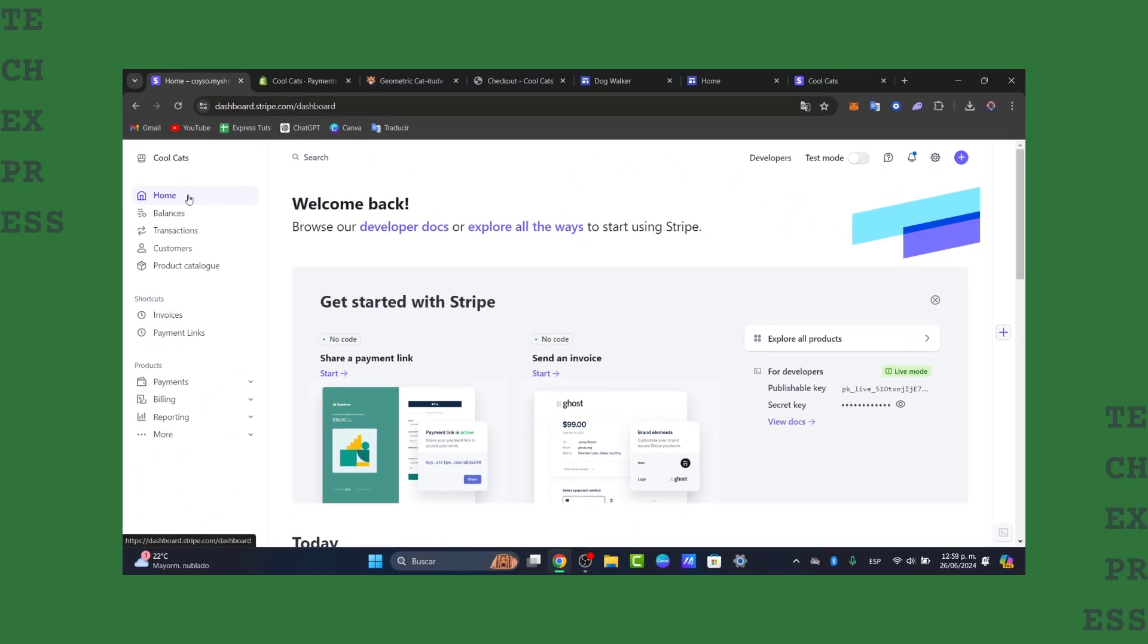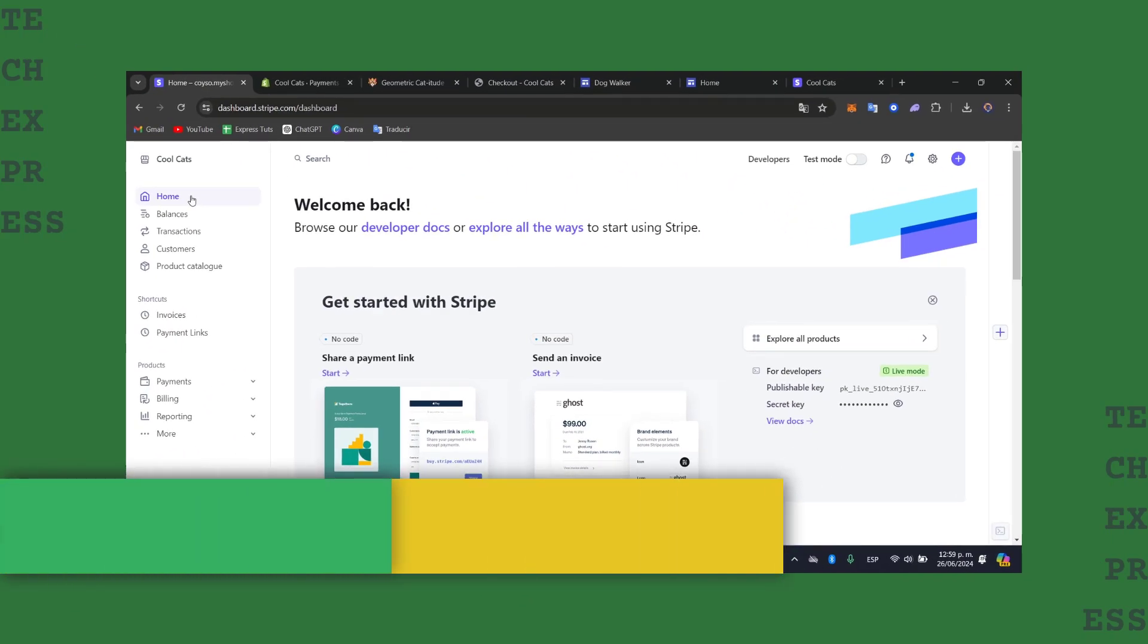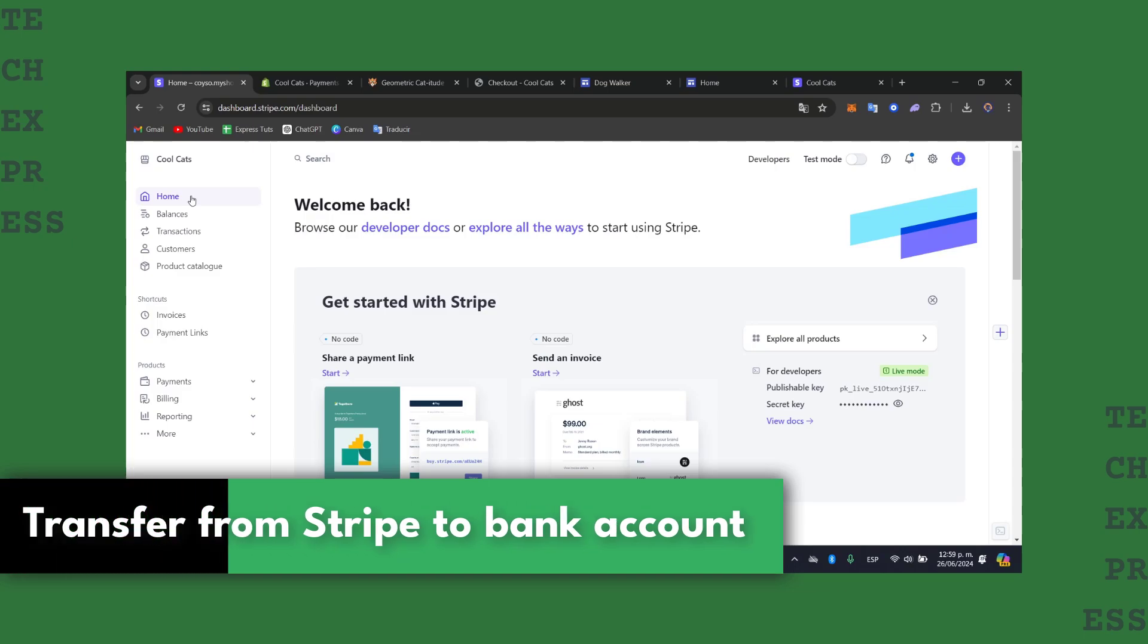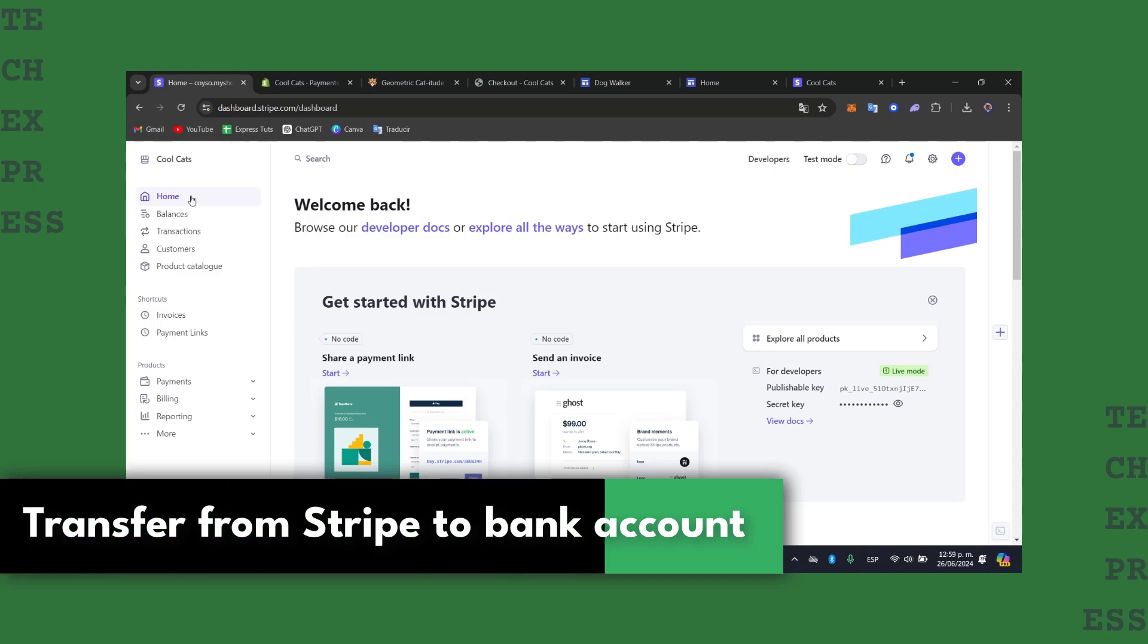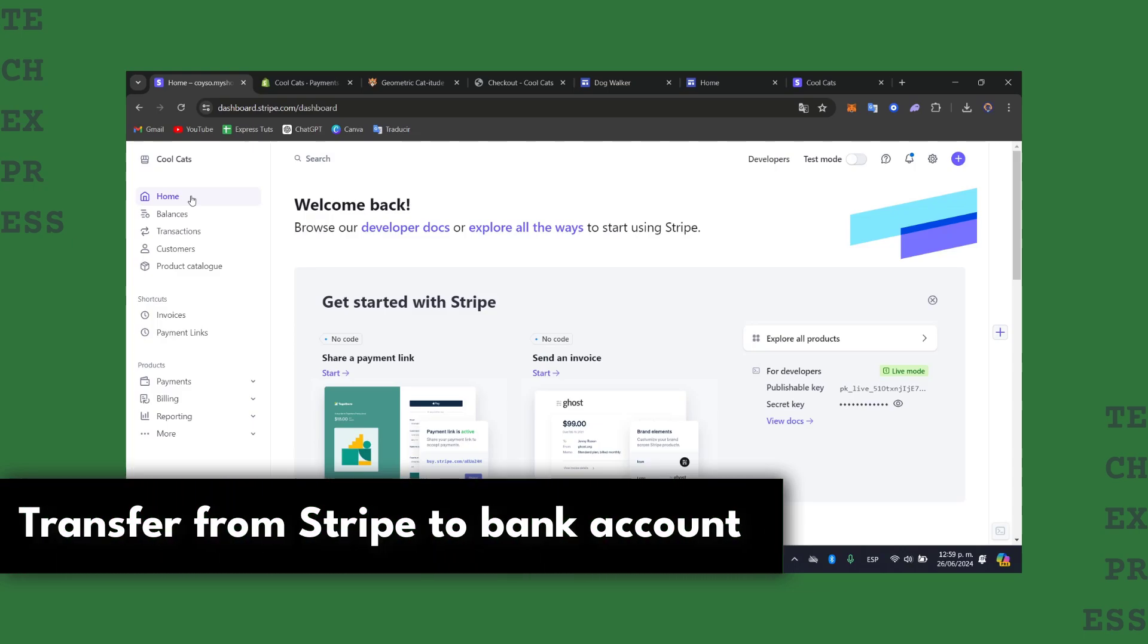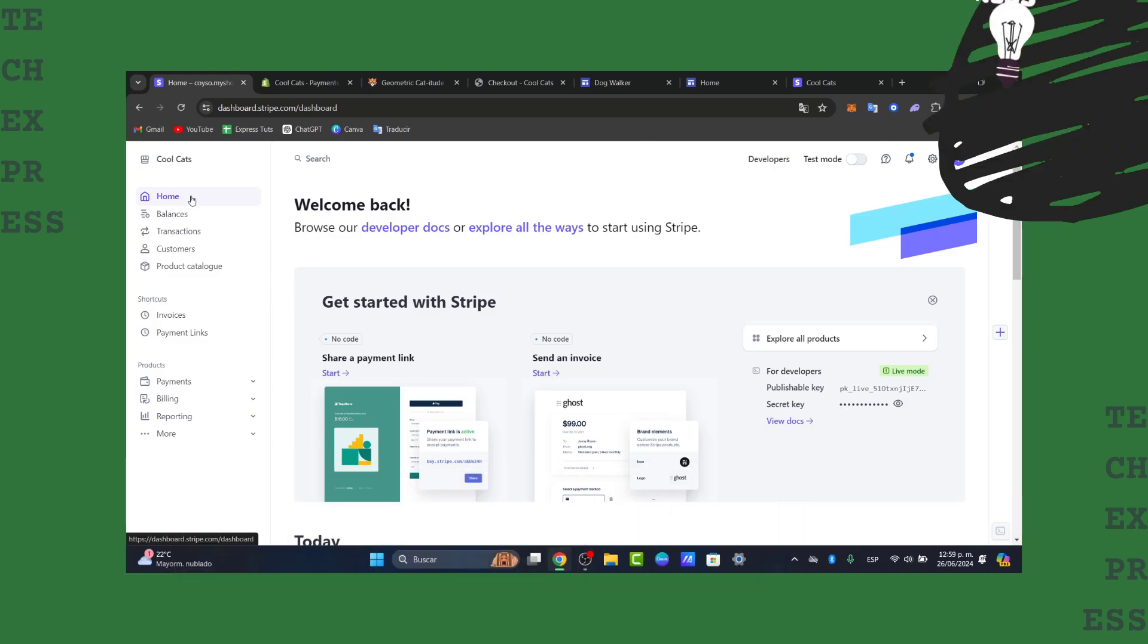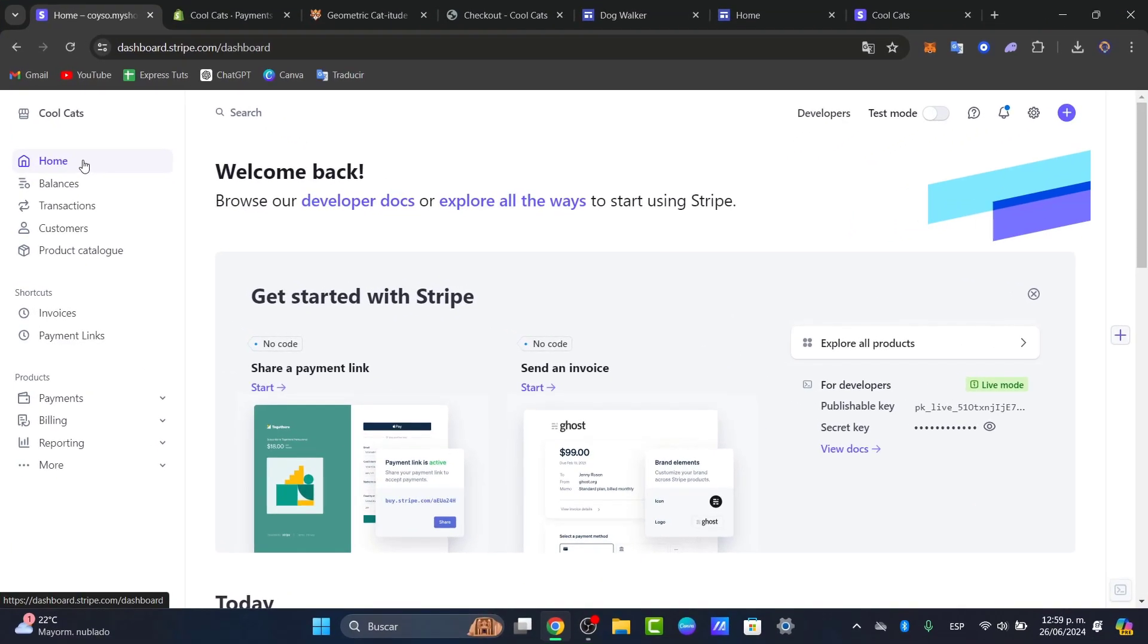Would you like to transfer your money from Stripe directly into your banking account? I'm going to show you how to do this process in a very easy way. First of all, what you need to do is to log into your Stripe. Visit the Stripe website at stripe.com, sign in, and you'll be logged into the dashboard.